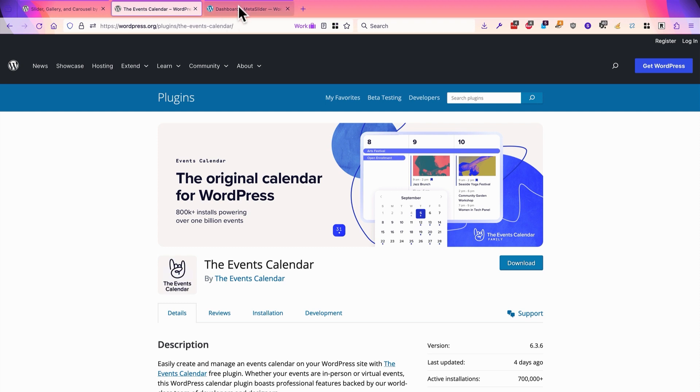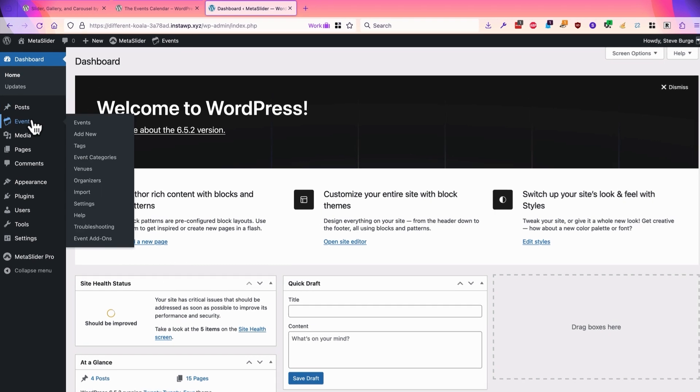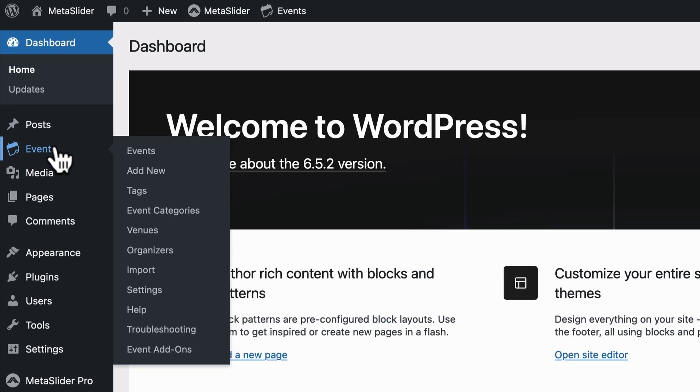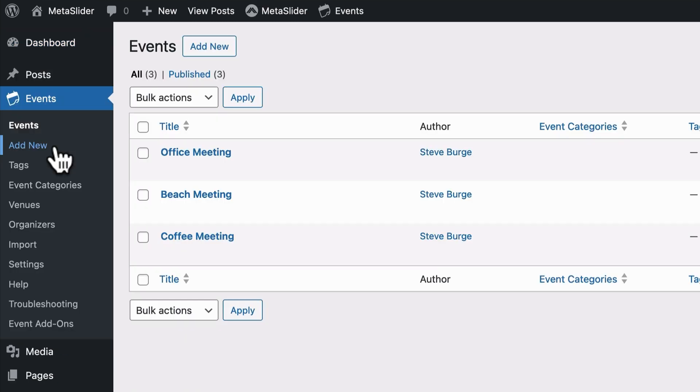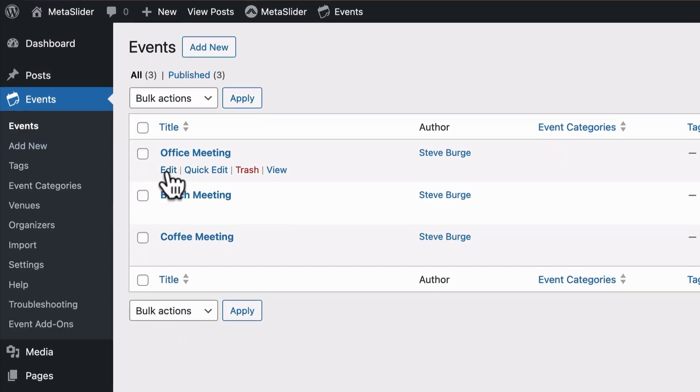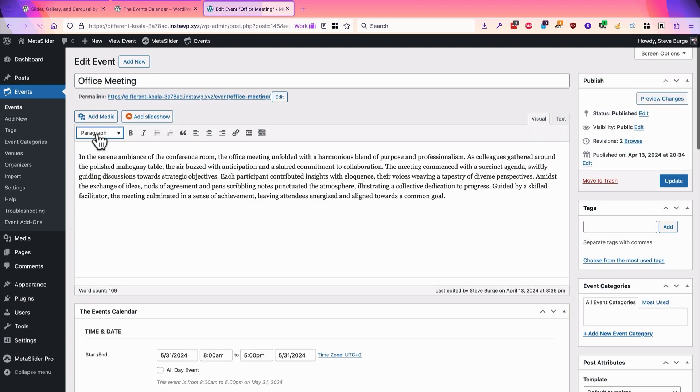I have a dummy site set up here, and if I go to the events area in the left sidebar, I have three events already set up. The key thing for a slideshow is that each event has an image.